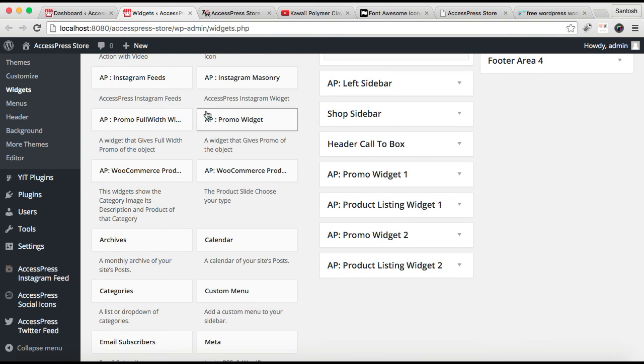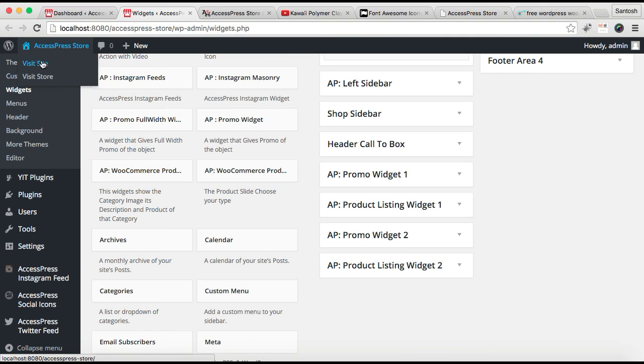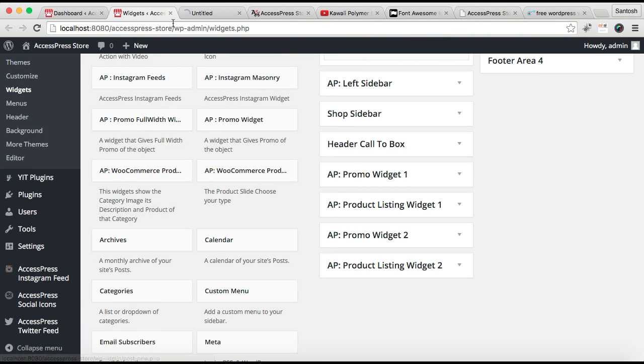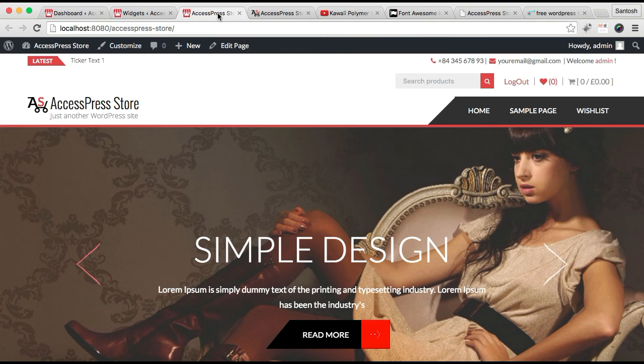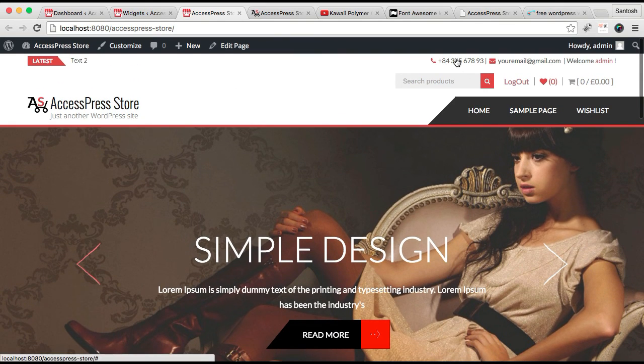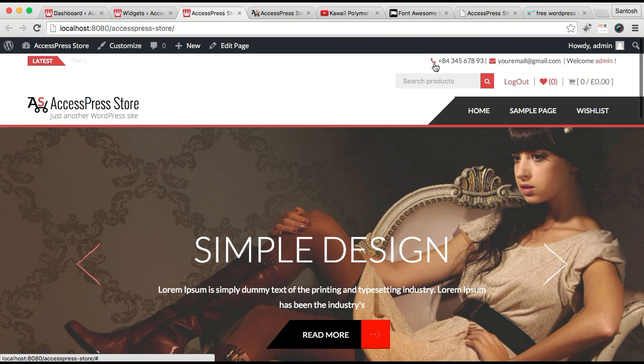Now that your widget area is saved, let's go to the frontend and see how that will appear. This is the website we're working on. As you can see, you have your telephone number and email address with the symbols.